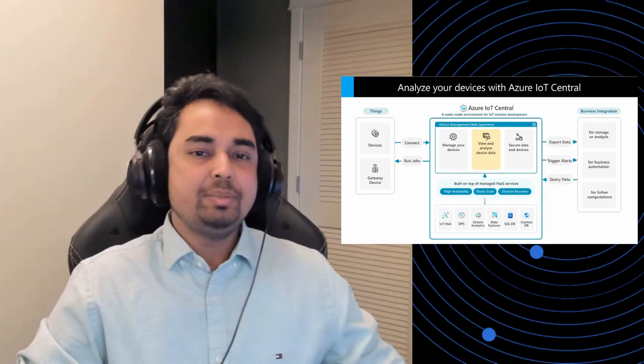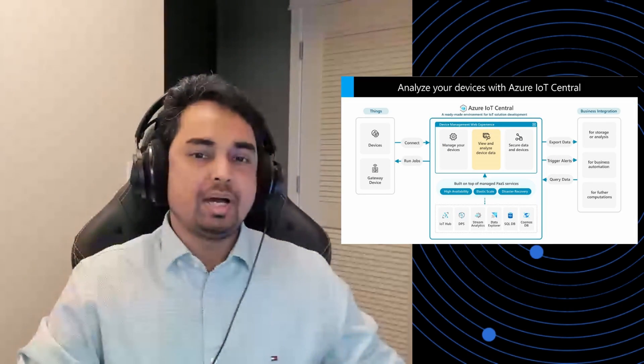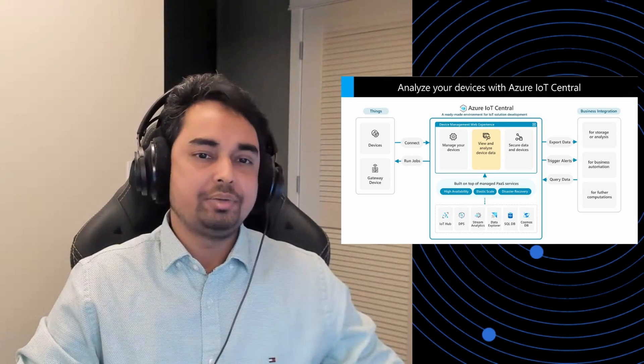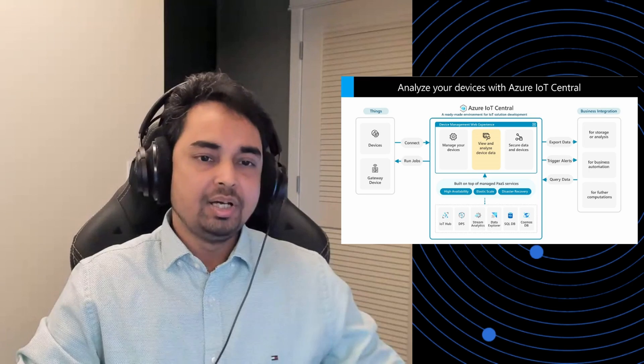Hello, everyone. My name is Mritinjay Sharma and I work on the Azure IoT Central team.